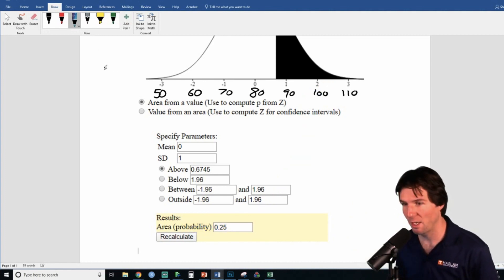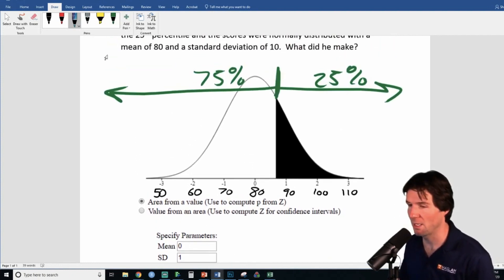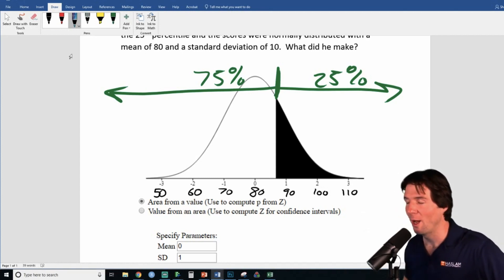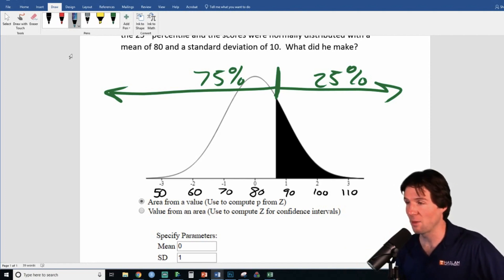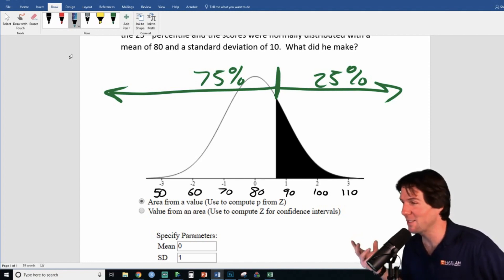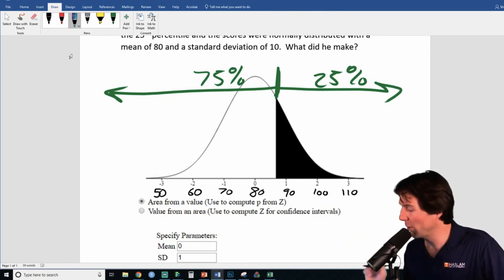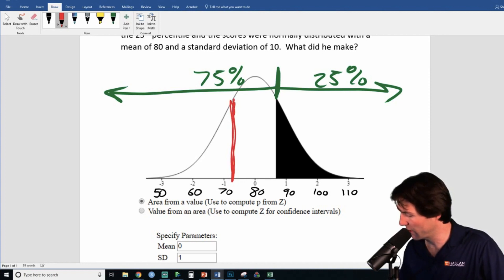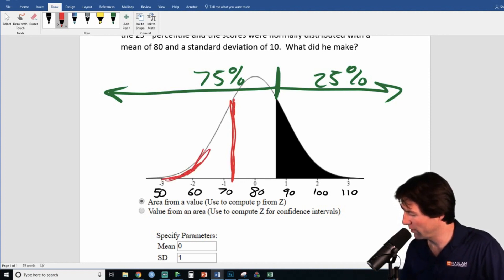Always make sure it makes sense. This kind of graphic could be given to you on the test — we give you pictures and you have to use them, because we can't use an applet on a test, and we don't use z-tables anymore. Now I'm going to plot a line on the exact opposite side of the curve, shading the complete opposite side.